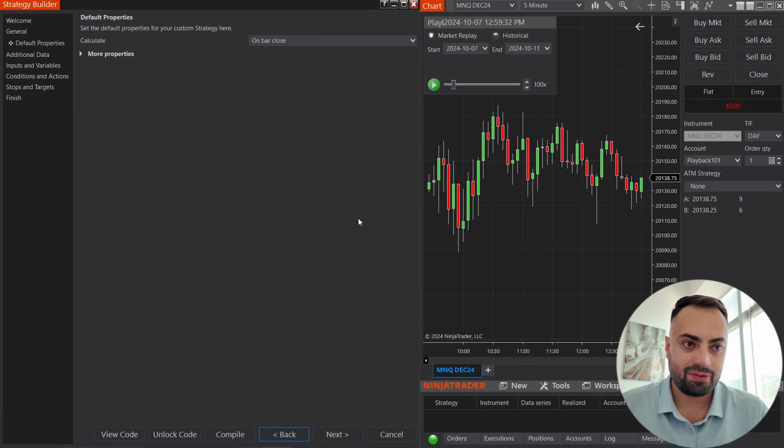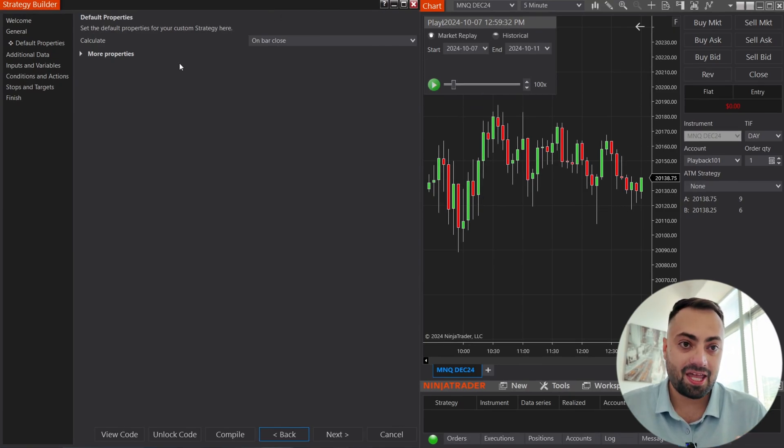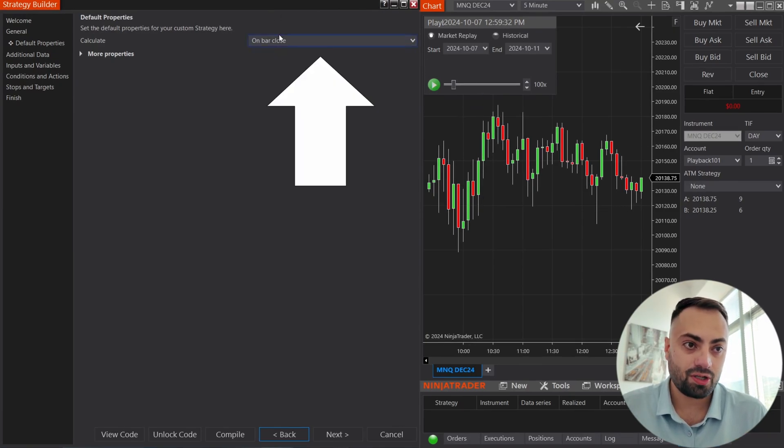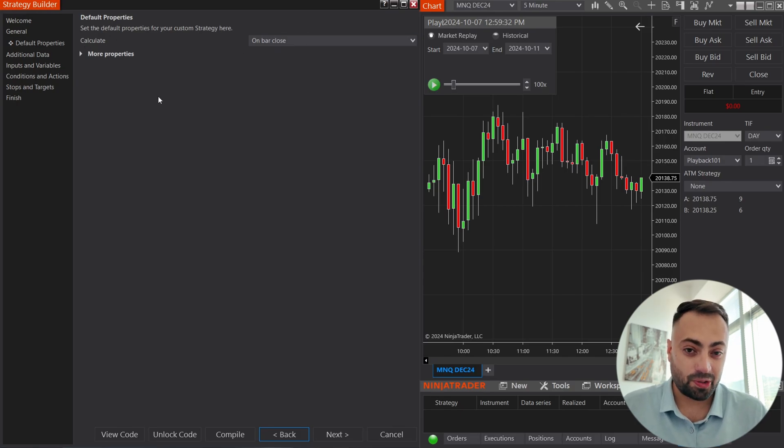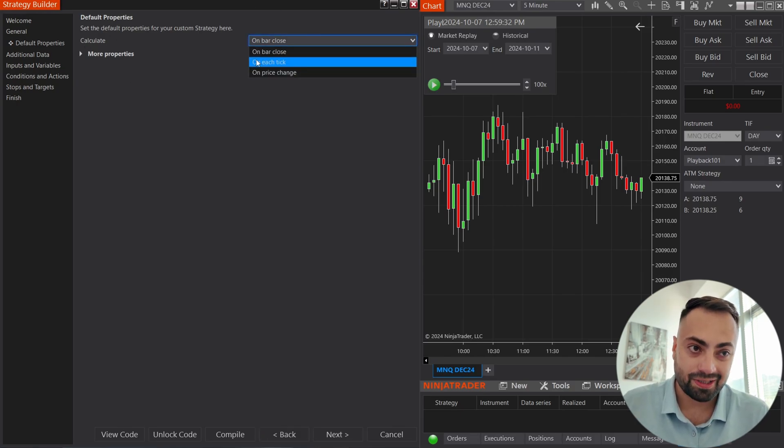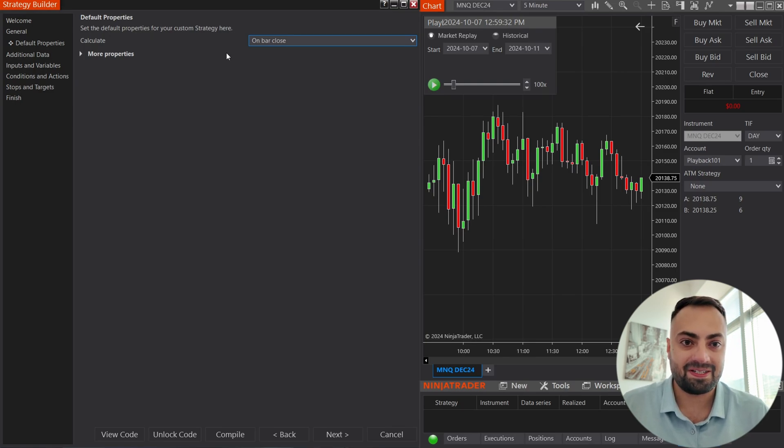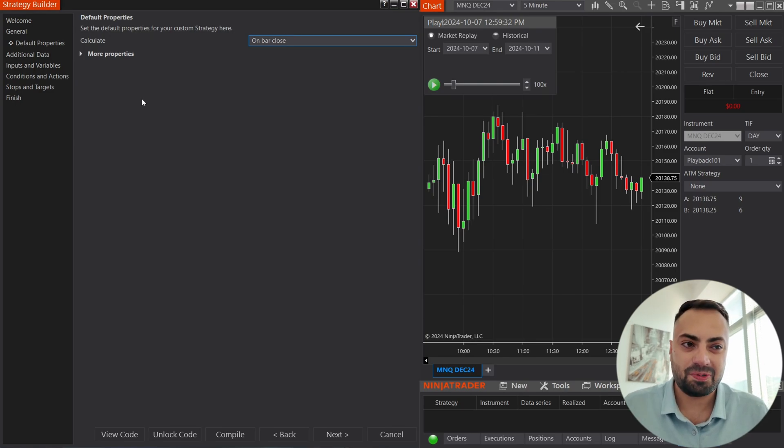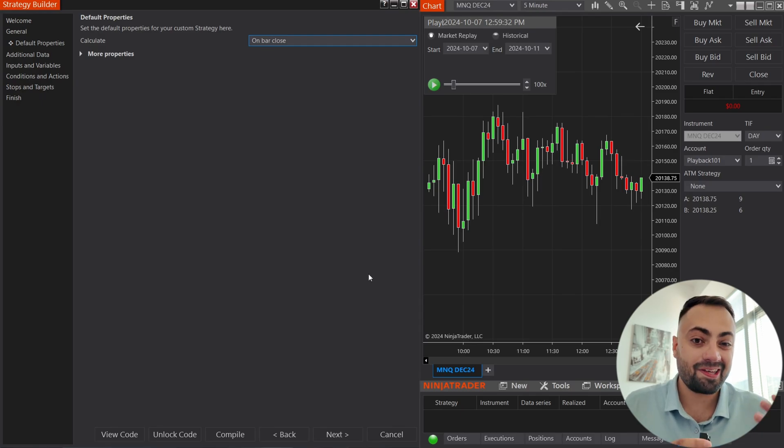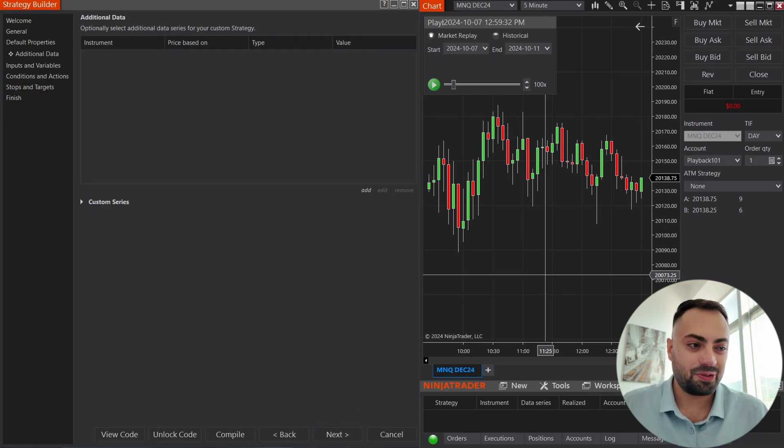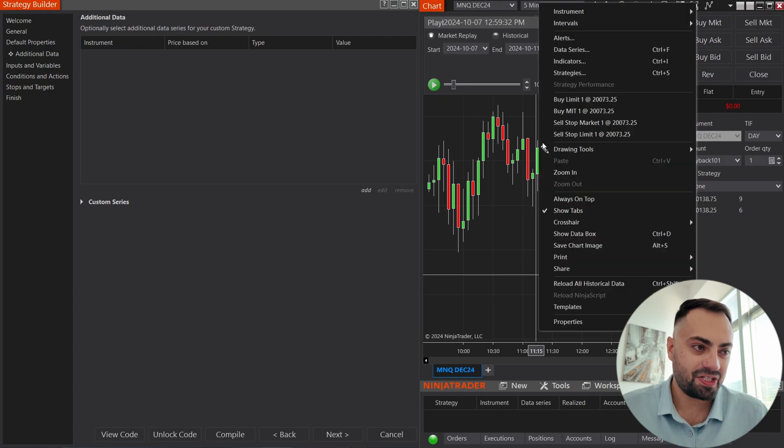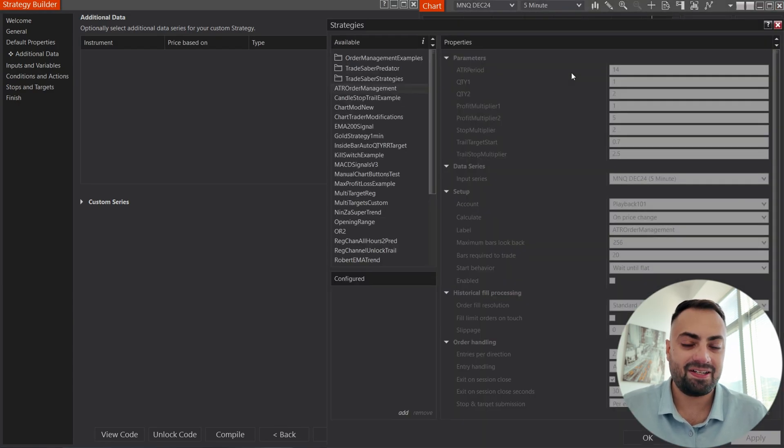So to get started, we're just going to load up a strategy here. And this will work best if you're using on bar close as your calculate method. It's also going to work with on price change or on each tick. It's just on bar close makes it a little bit easier to manage. And it's also going to help us print less signals. So if possible, try and use on bar close.